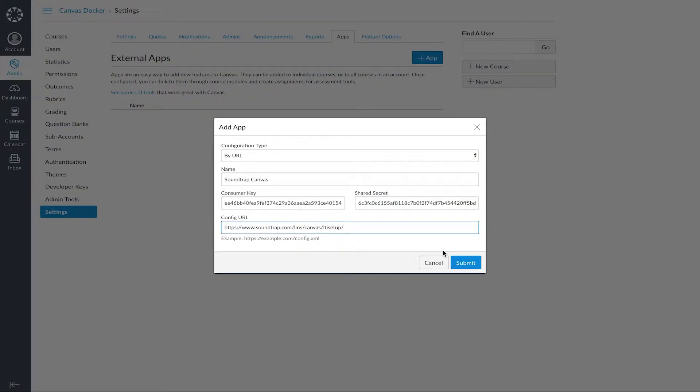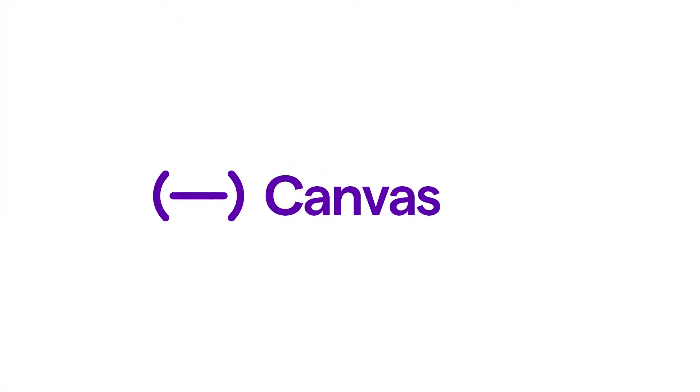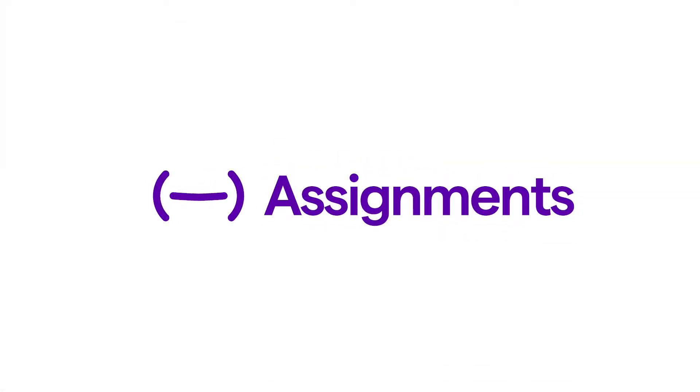Now click Submit, and you're done. Now over to how to create your first assignment from within Canvas using Soundtrap.